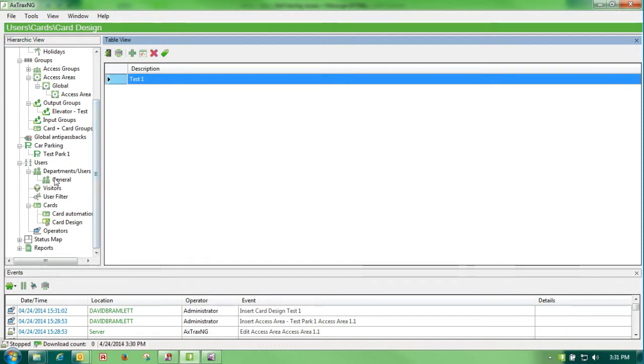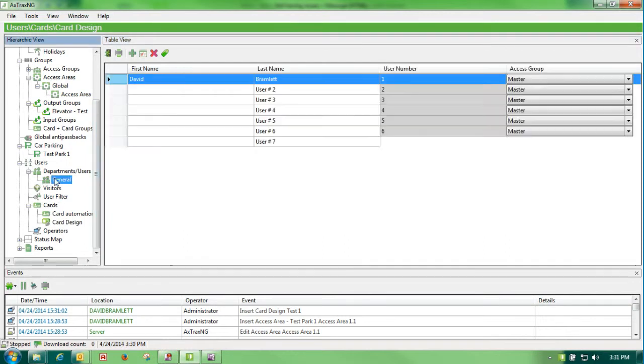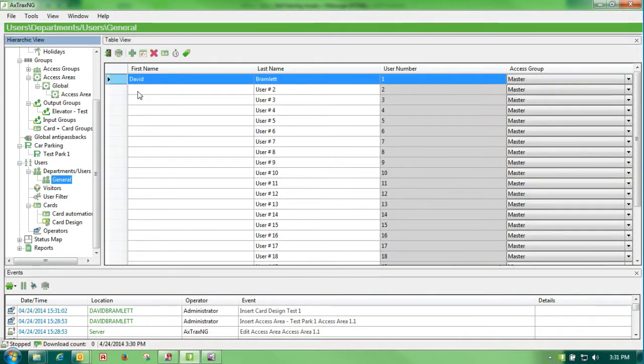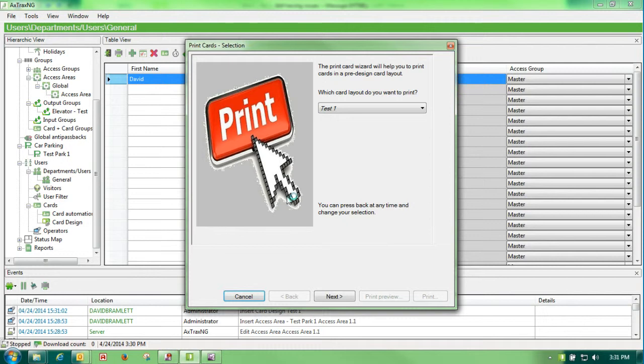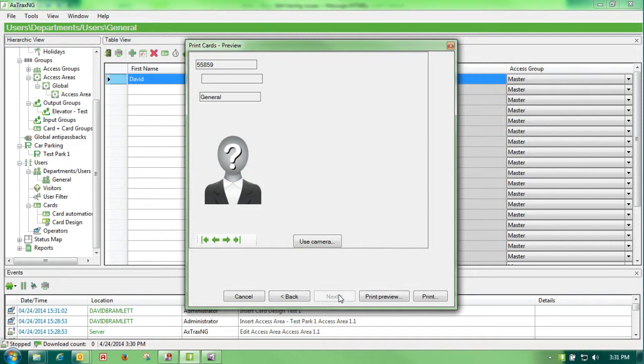In order to generate a card, I would go back to my users under users, department users, general. I would highlight myself, hit print card, select the card design that I want to use.